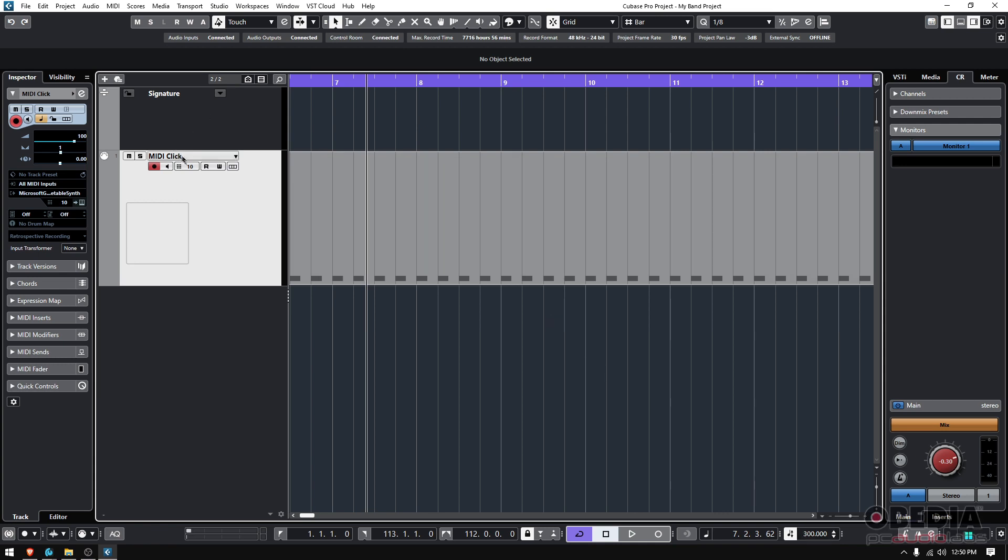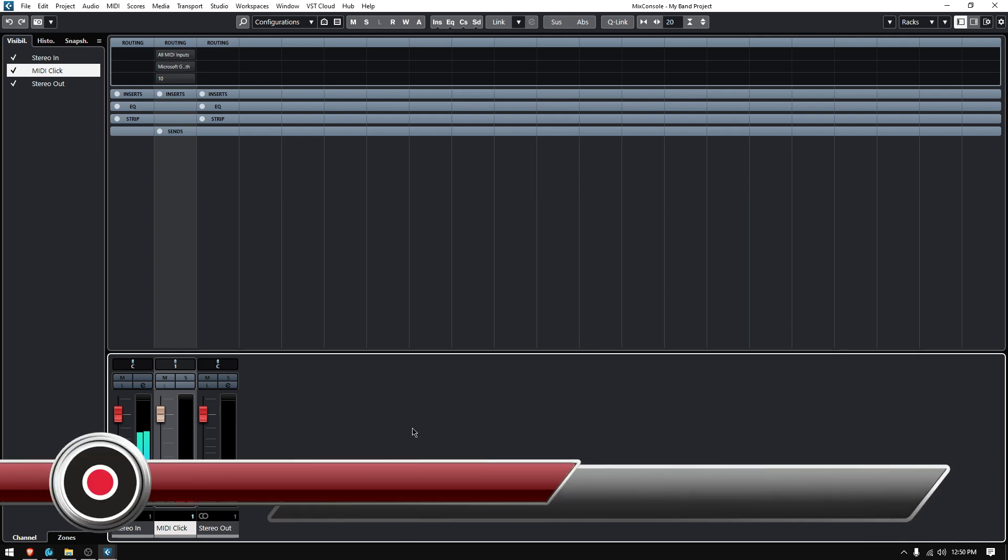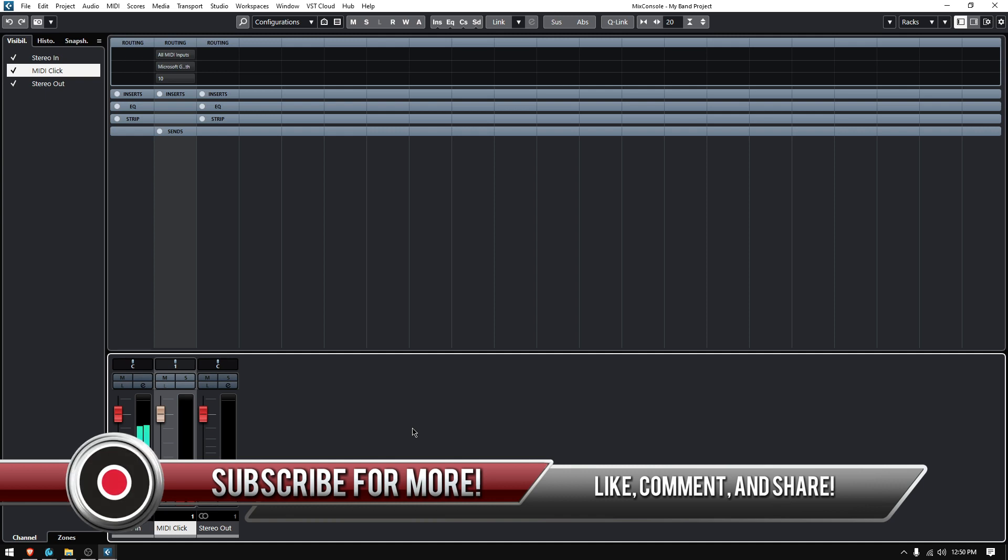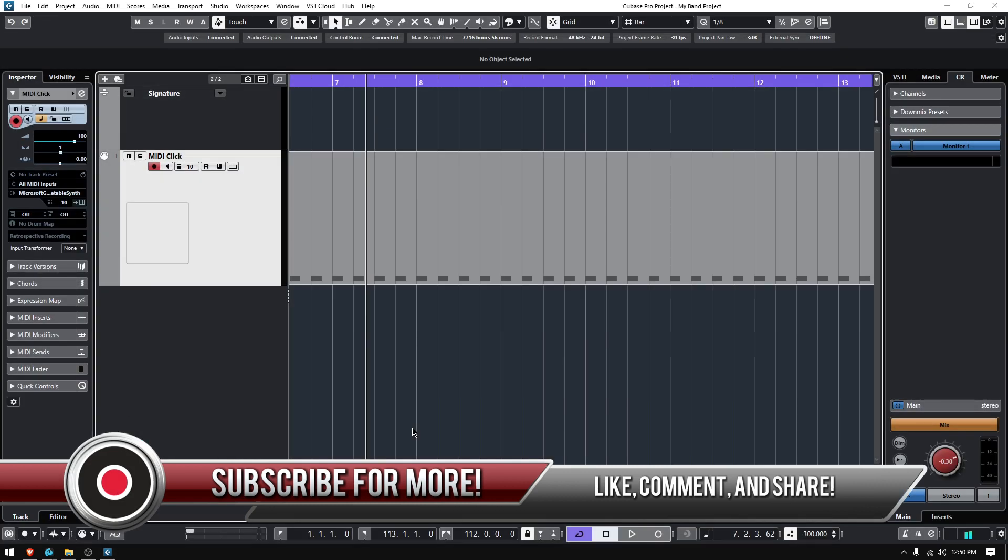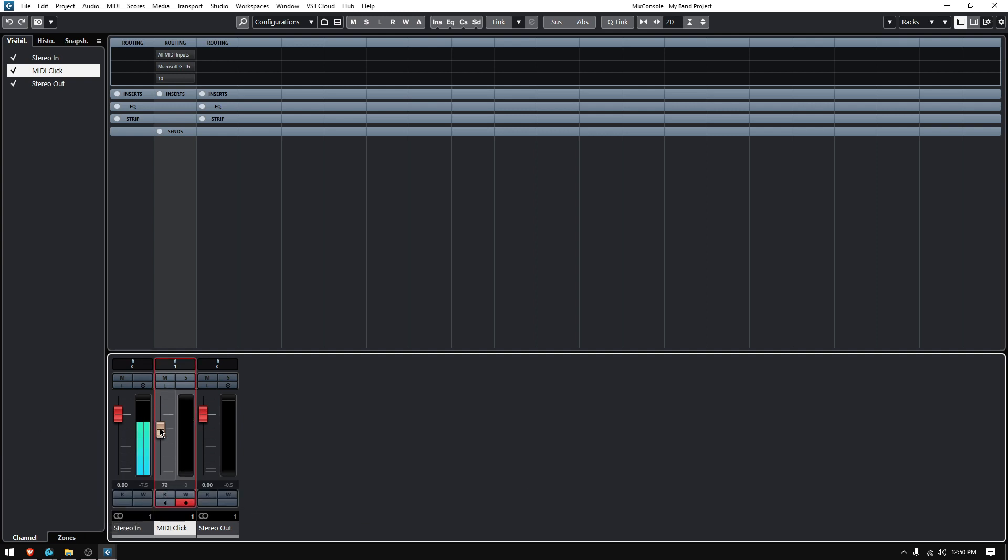Once again, you can trigger whatever instrument you want. This one by default just triggers that just to have something as far as the output routing, but you could do honestly any virtual instrument that has any kind of percussive sound, and that way you will be having your own metronome, your own click as a fader.